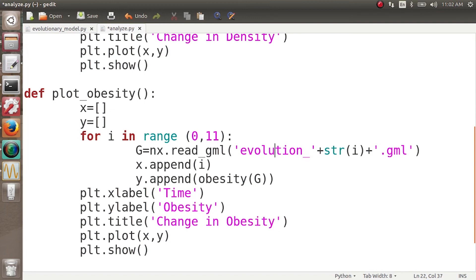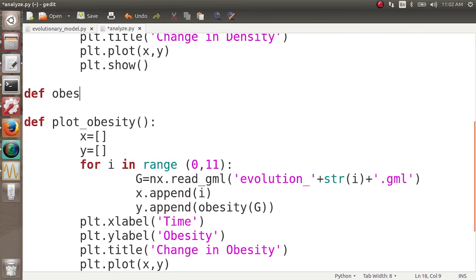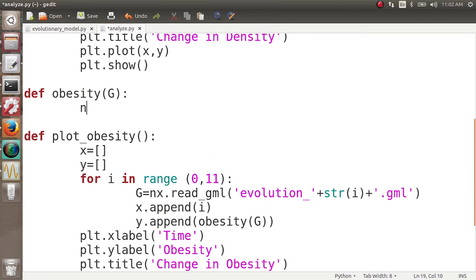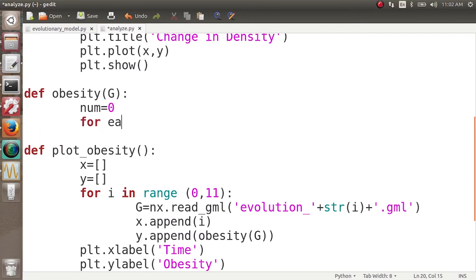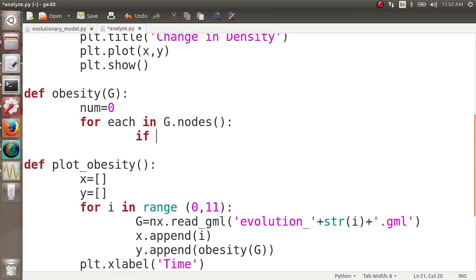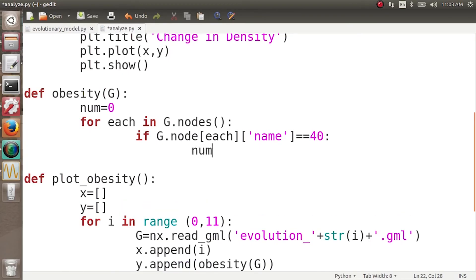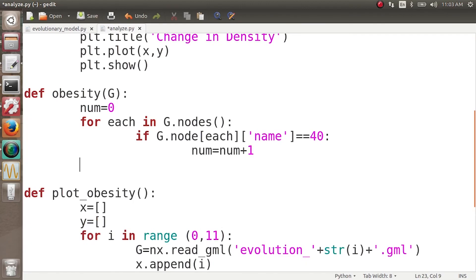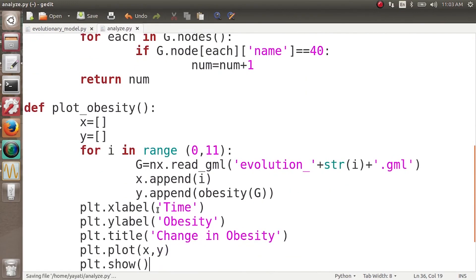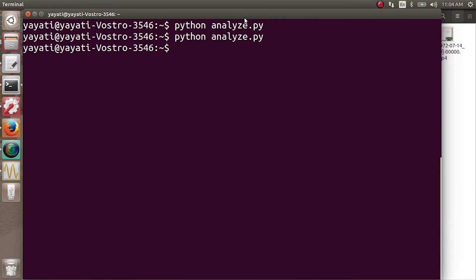We define the function obesity(g). It starts with num=0, then for each node in g.nodes, it checks whether the node is obese. If g.node[node] name equals 40 — that is, if its BMI is 40 — we increment num by one. Then we return num. This gives us the count of obese people in the graph.